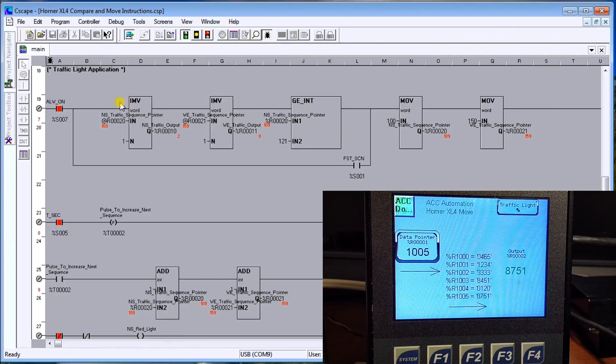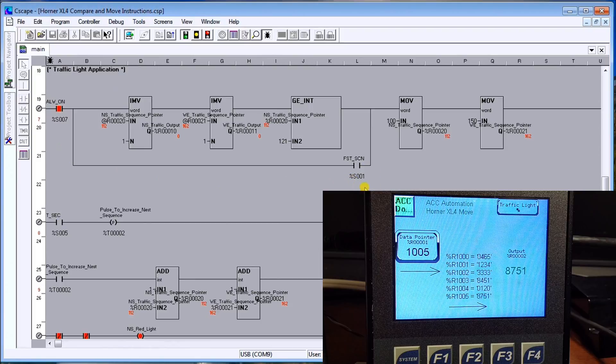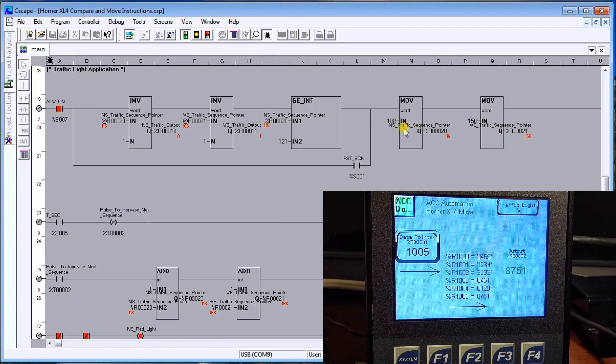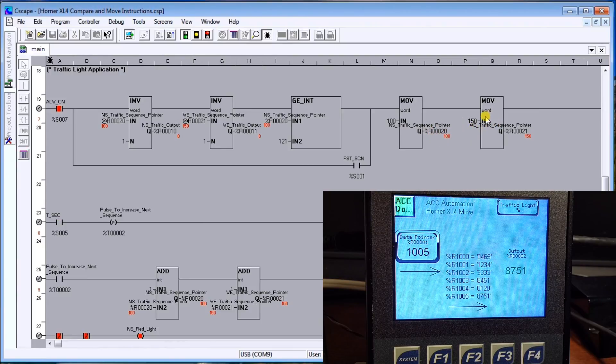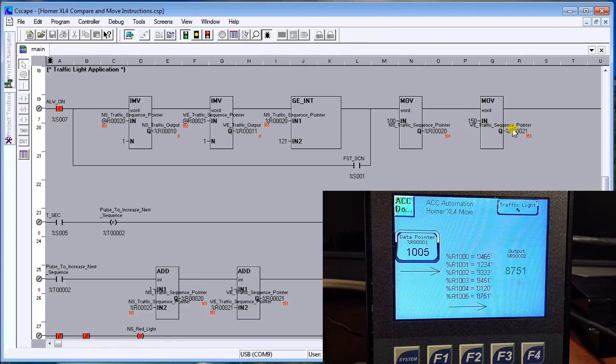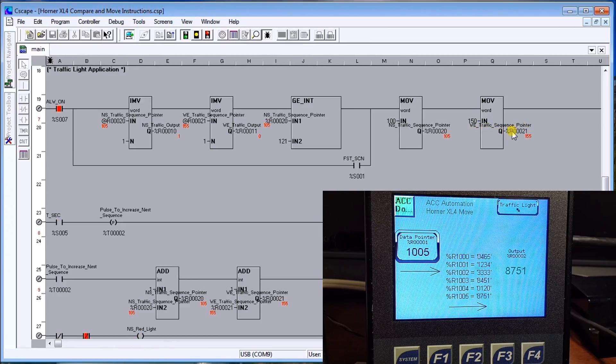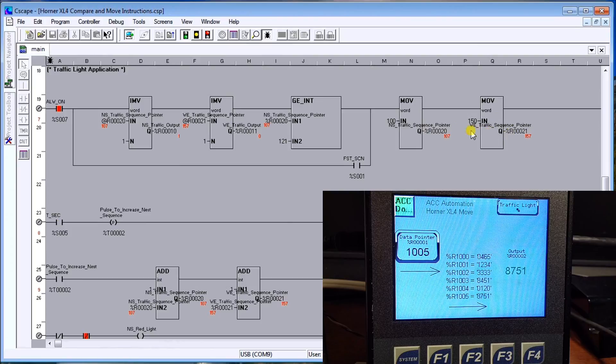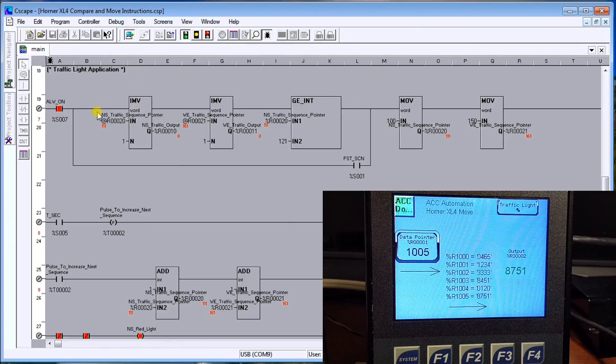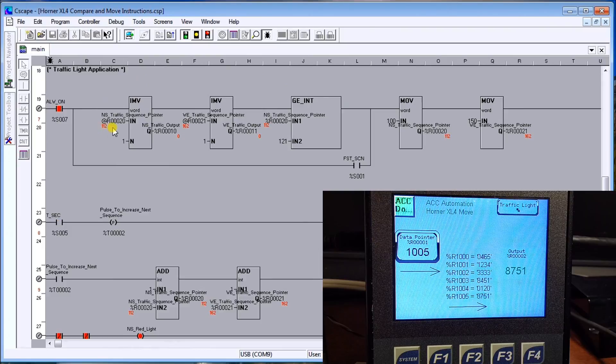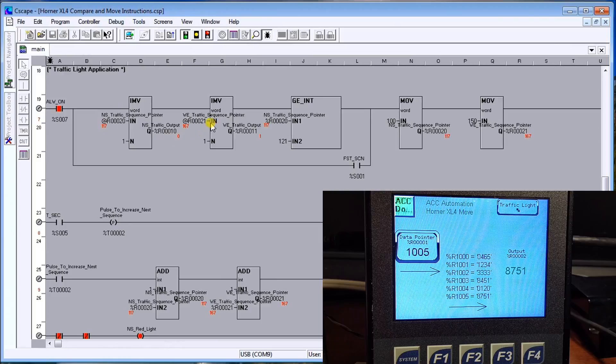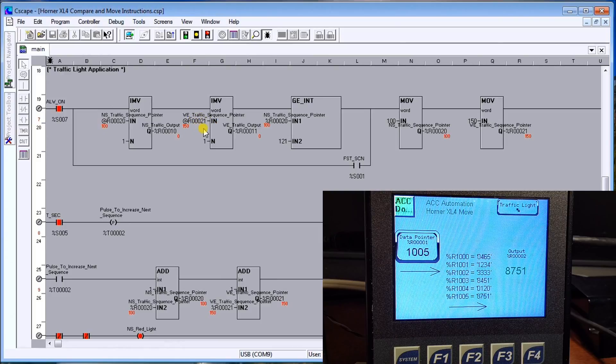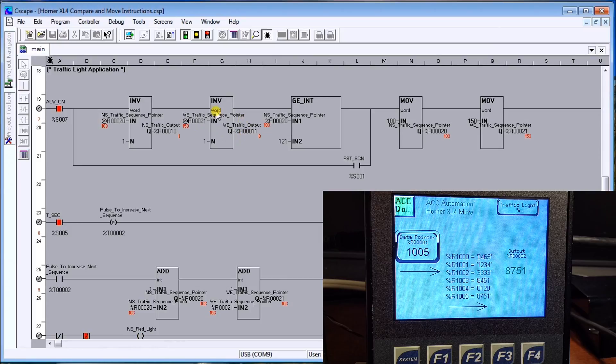What we're going to do is this is my always on, and then you'll see my first scan flag. What it does is it moves 100 into my traffic sequence pointer, which is 20, and then my traffic signal pointer for my west east is on register 21. So there are my two main ones. What I do is I will move indirectly 20 into the actual output, which I called R10, and indirectly my R21 I'm going to move into R11.